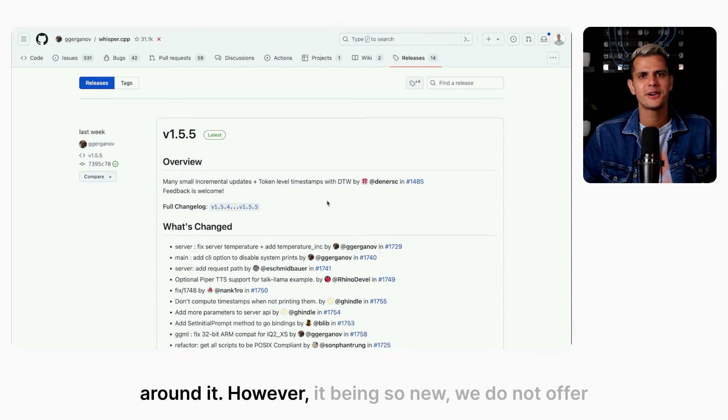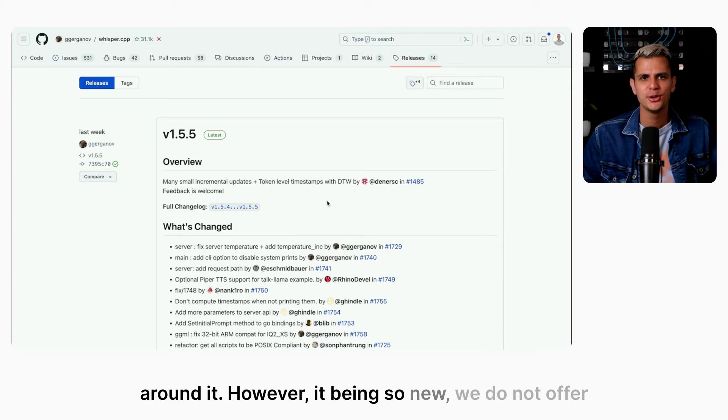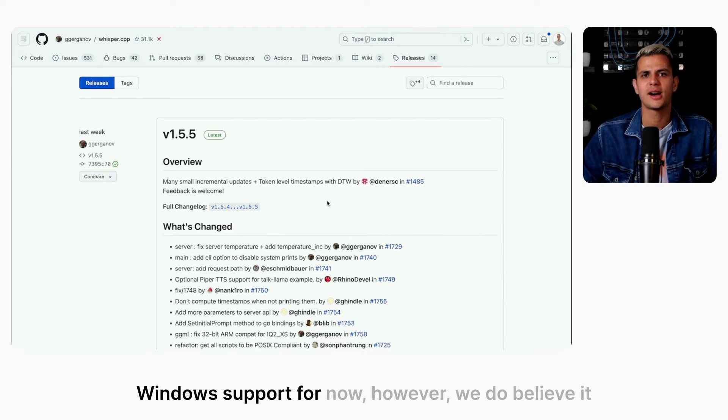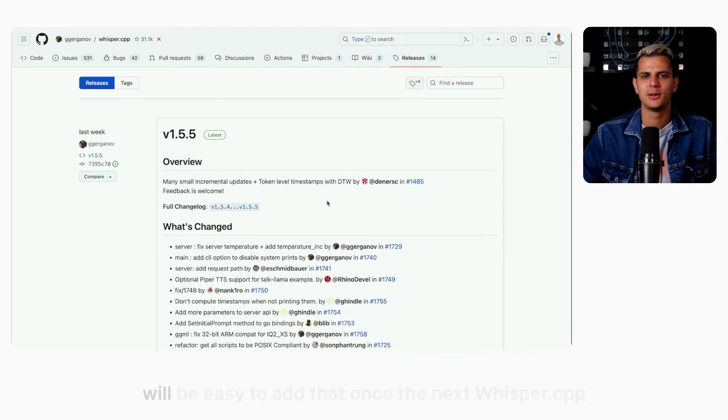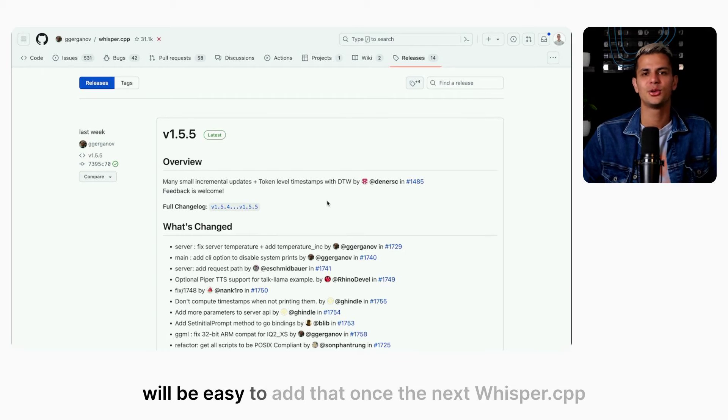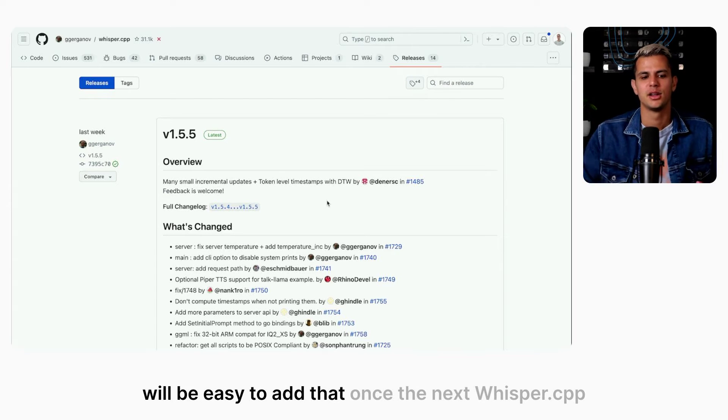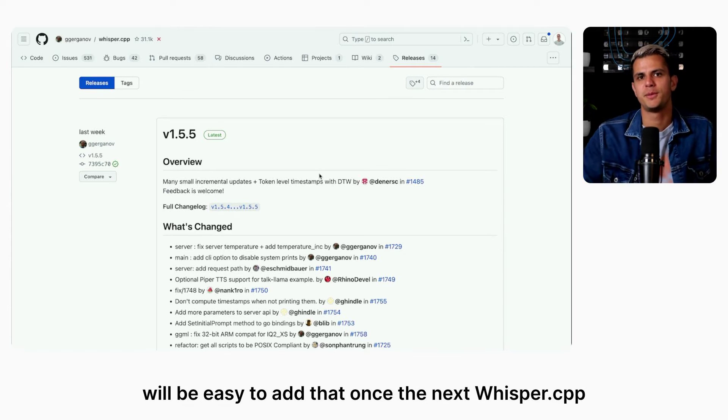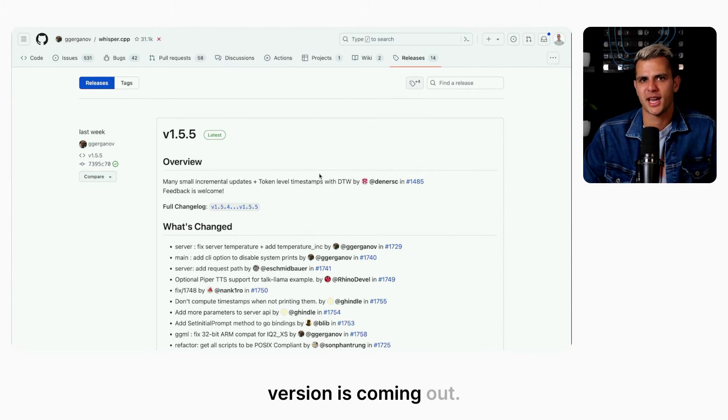However, it being so new, we do not offer Windows support for now. However, we do believe it will be easy to add that once the next Whisper CPP version is coming out.